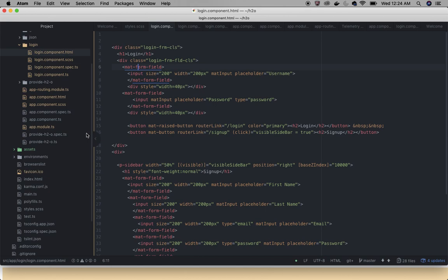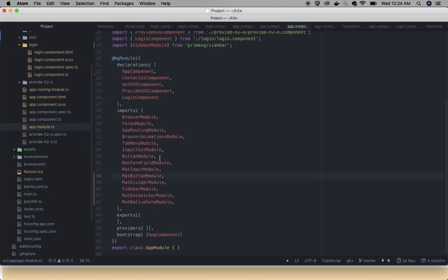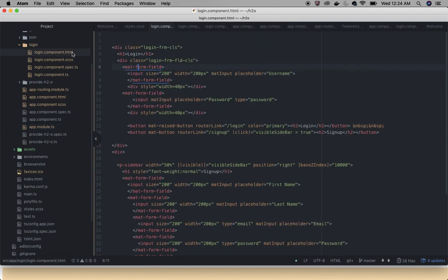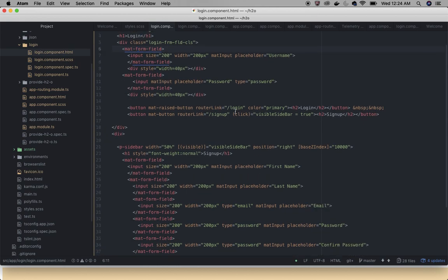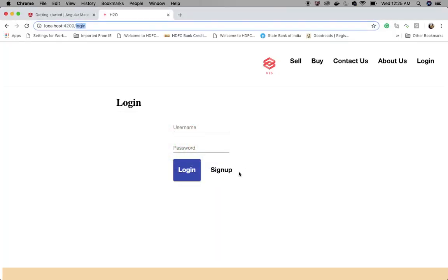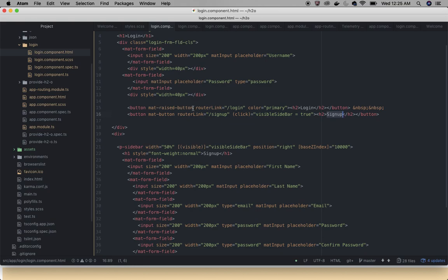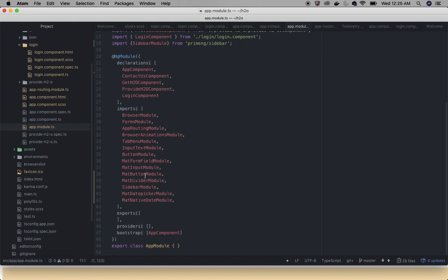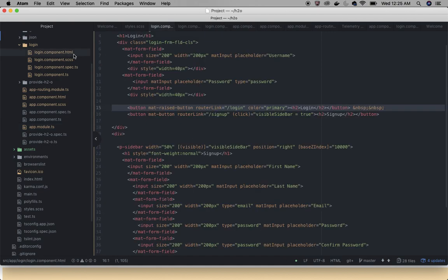In the login component HTML, we have a username field and a password field using mat-form-field and matInput. To use these, we import MatFormFieldModule and MatInputModule. There are also two buttons — a login button and a sign-up button — using mat-raised-button, which requires MatButtonModule imported in the NgModule.